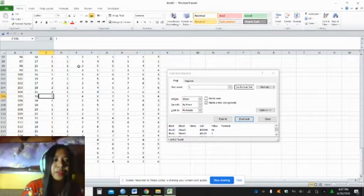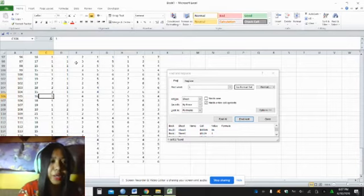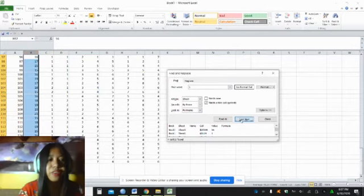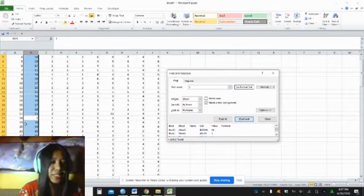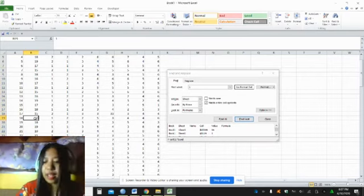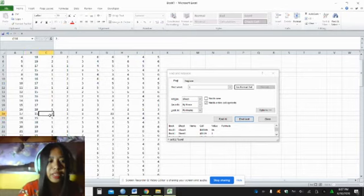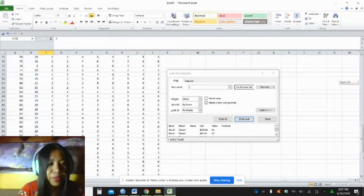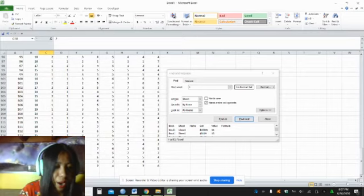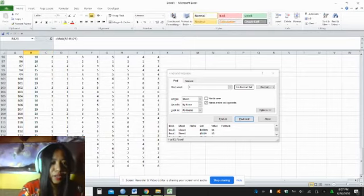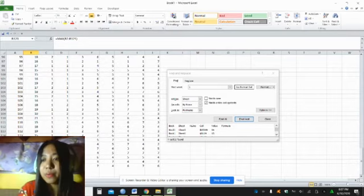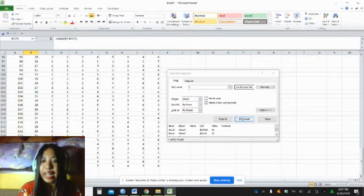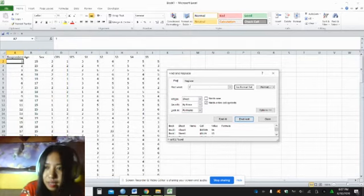Assuming that I went over respondent number 105 questionnaire and found that this respondent is 16 years old, then I'll edit it to 16. But I have to go over again with the data to make sure that there's no more error. Let's find next. We still have another one. I went over and found that respondent 18 is 15 years old.